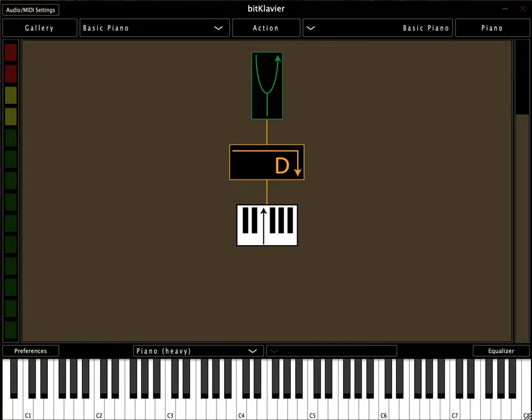BitClavier has proven to be useful for exploring, learning about, and creating with varying approaches to tuning.